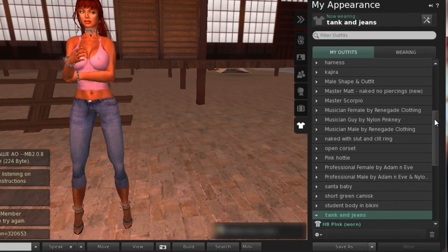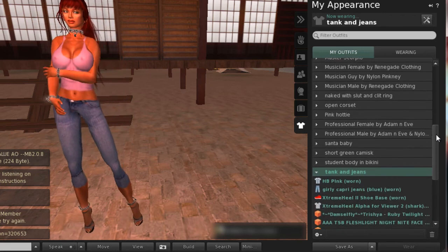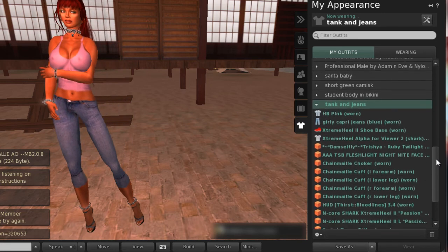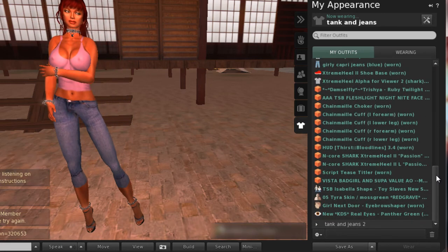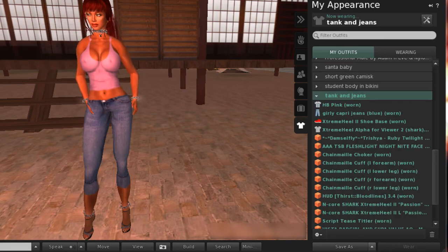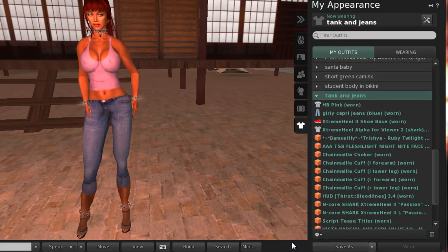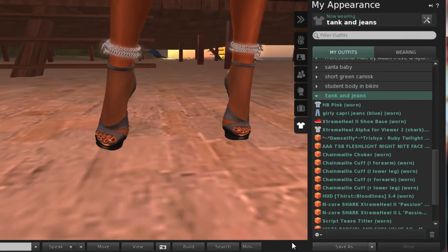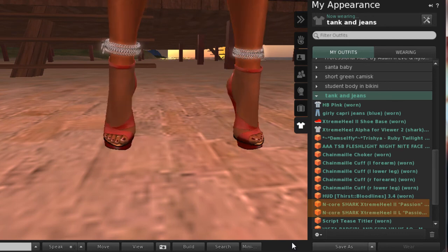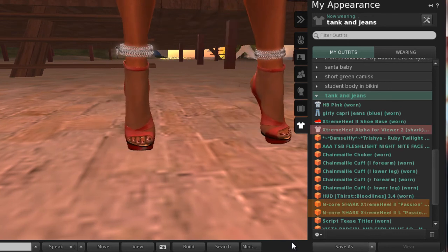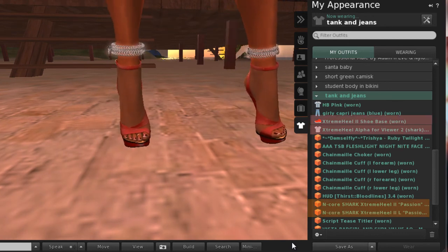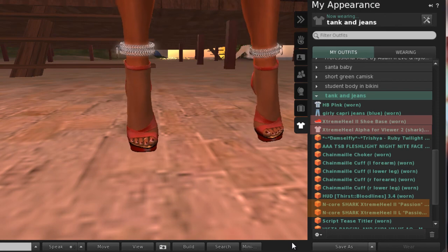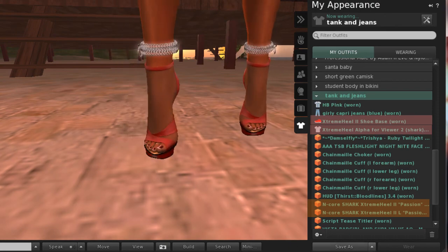The change is complete. One final note on shoes: prim feet require a little extra work. Take the time to color them as close as possible to your skin, and always remember the Alpha layer or Invisiprim, and of course the shoe layer.